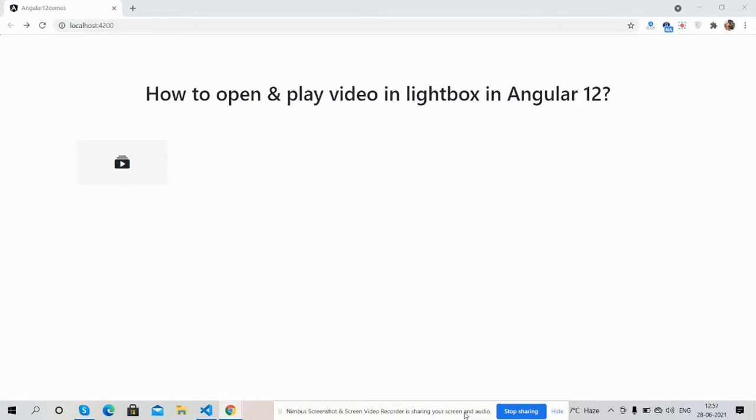Hello guys, how are you? Welcome back to my channel. This is Ajay, hope you all are doing great. So guys, in this video I'm going to show you how to open and play video in lightbox in Angular 12 application.